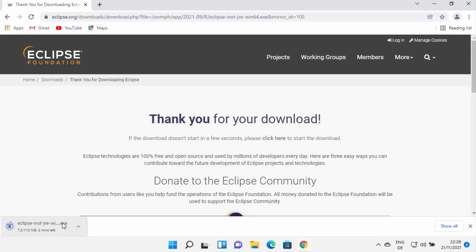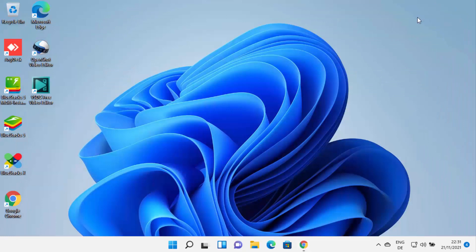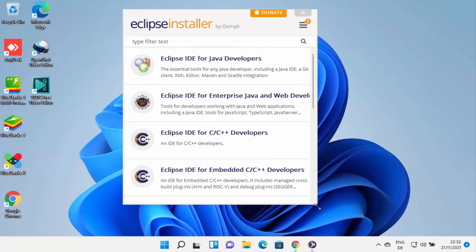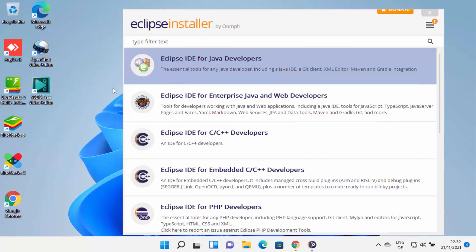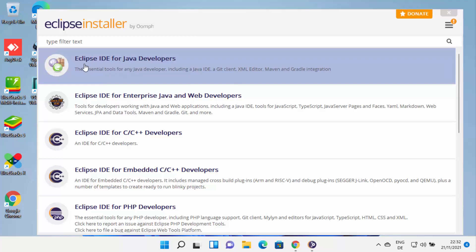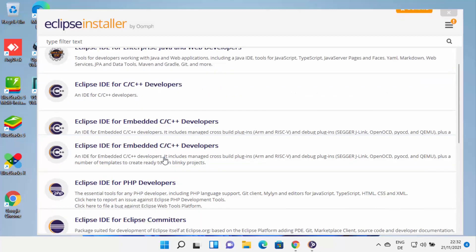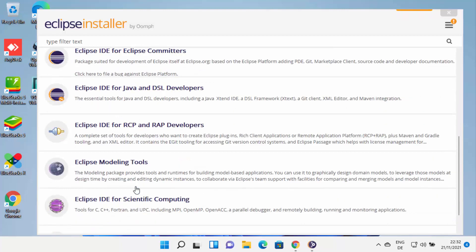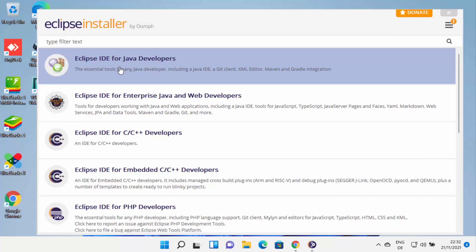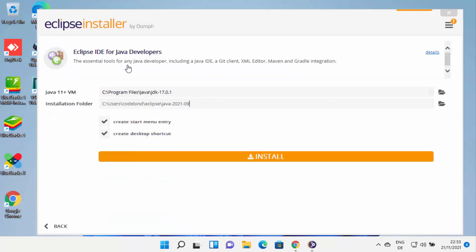Wait for the download to complete. Once this executable file is downloaded, click on it and minimize your browser. The installer will start. When the Eclipse installer starts, you need to select for which purpose you want to use Eclipse IDE. The most famous and popular is Eclipse IDE for Java Developers. But if you want to use Eclipse IDE for C++, PHP, or other programming languages, you can choose that from the list. I'm going to install Eclipse IDE for Java, so I'll choose the first option: Eclipse IDE for Java Developers.